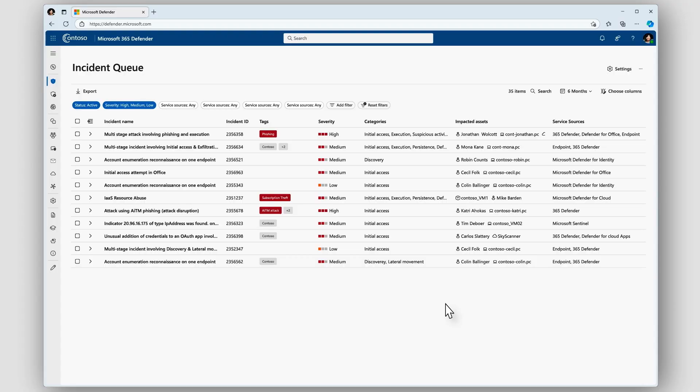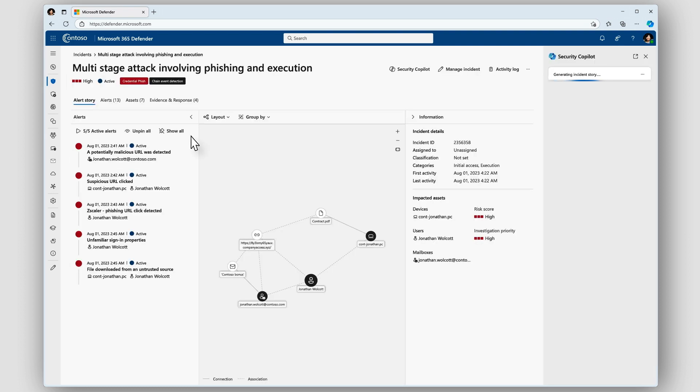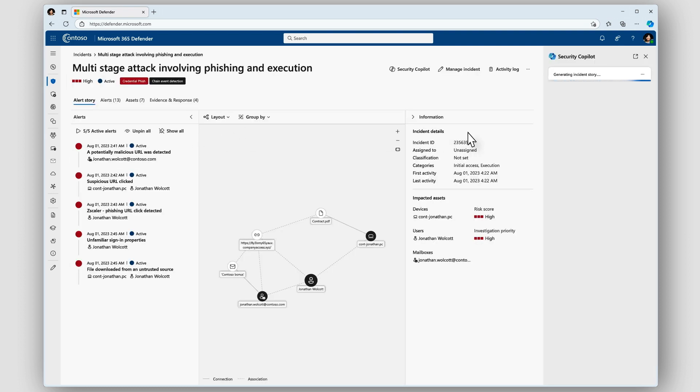What you see on the screen is the Microsoft 365 Defender portal. Let's dive into a multi-stage attack incident that needs my attention.